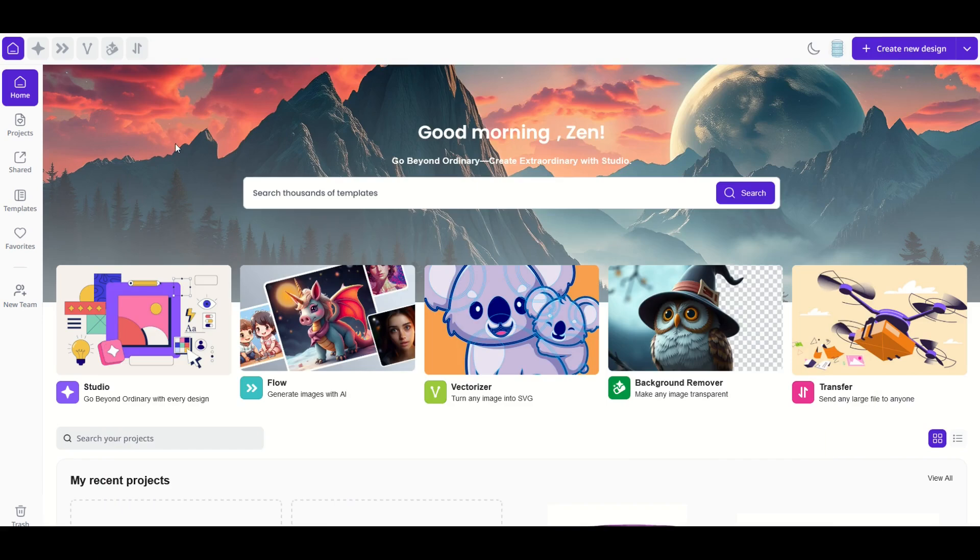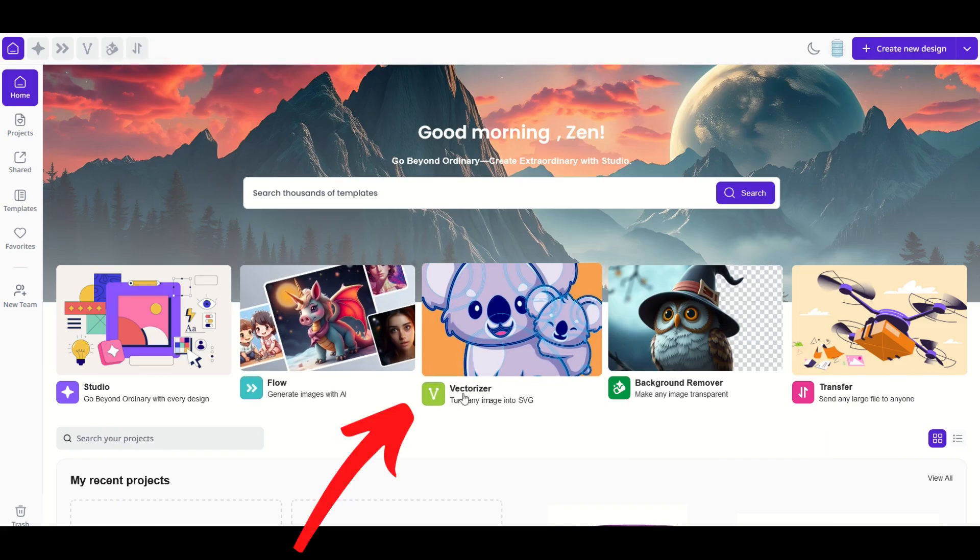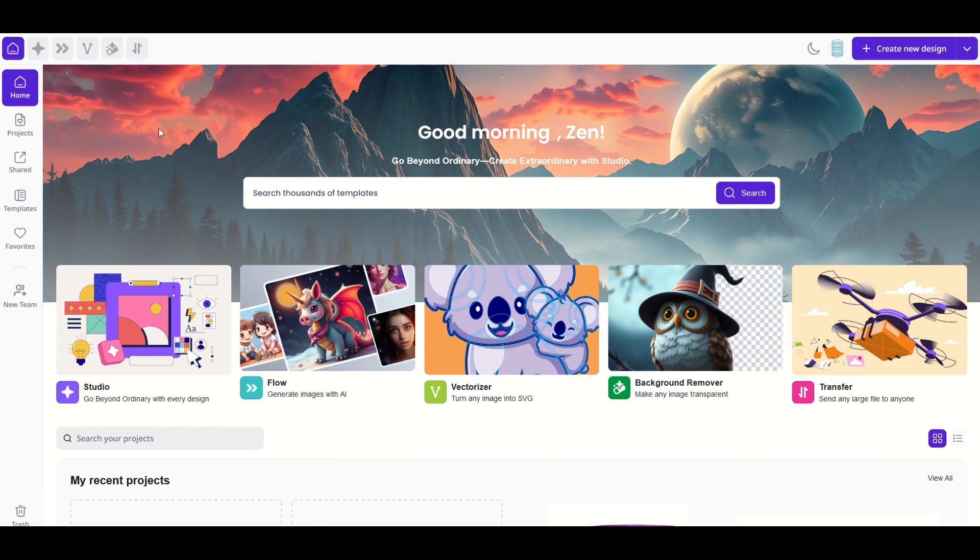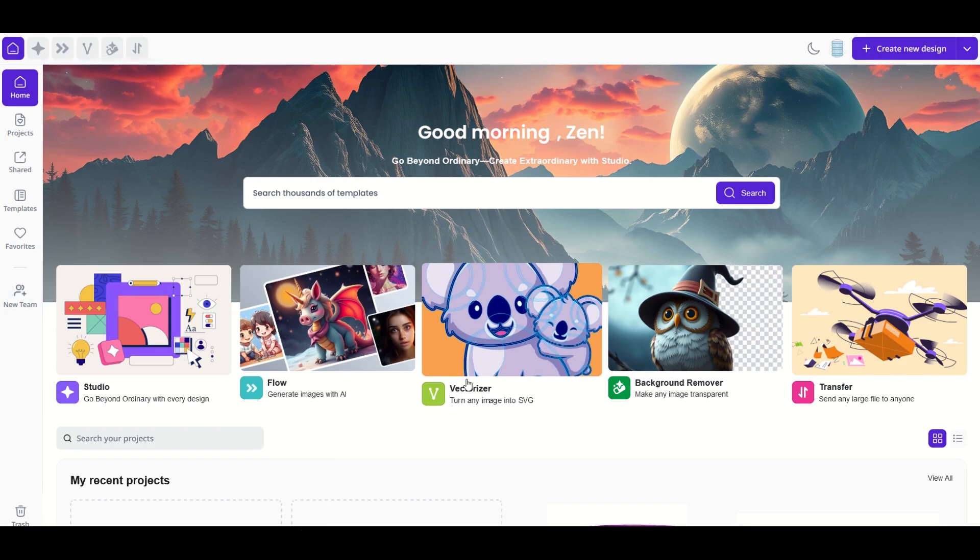So here's method number one. You can go here to this vectorizer and this turns any image to SVG. I'm on the main page here on Creative Fabrica Flow. I'm going to click on this vectorizer tool with the koala bears right here.